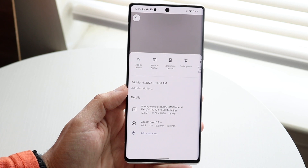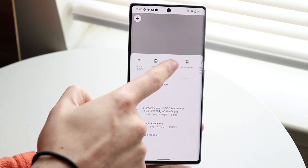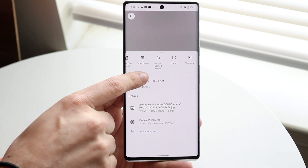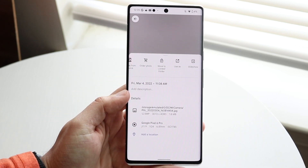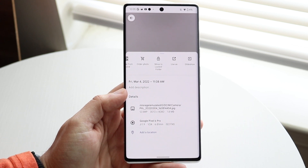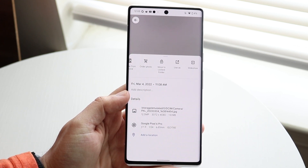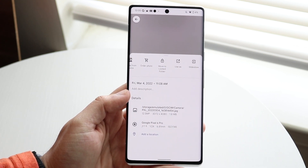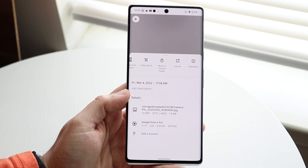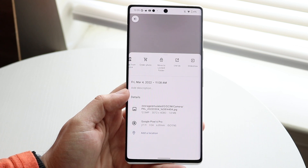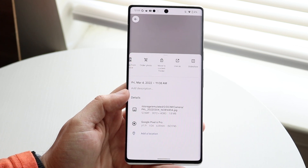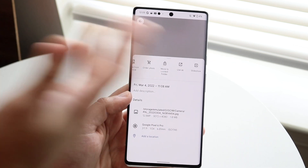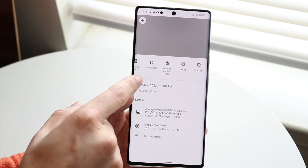Now what we can do here is swipe to the side and we can actually find this "Move to Locked Folder" option. Now if you don't have that, you may want to update your version of Android. You could try downloading a different Photos application, maybe like Google Photos. And if you have a Samsung or something, you may also see a little hide feature as well.